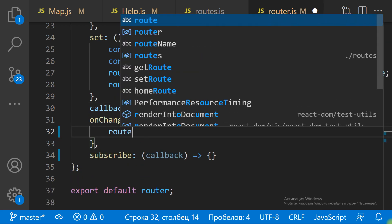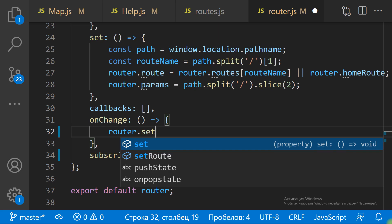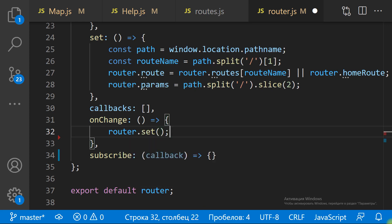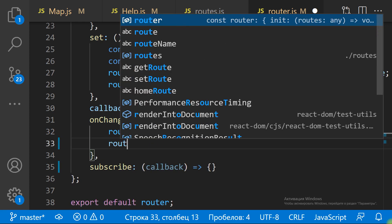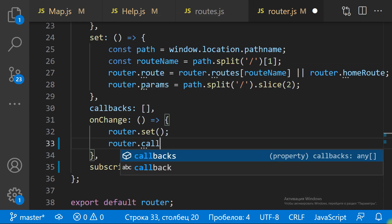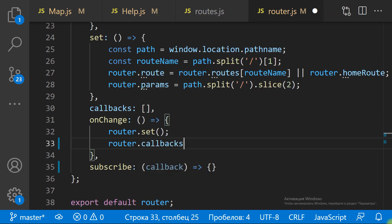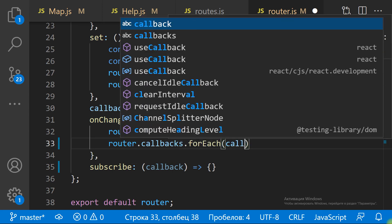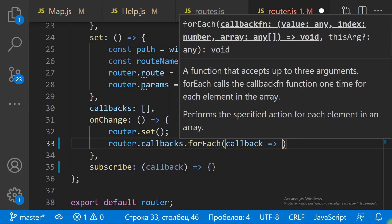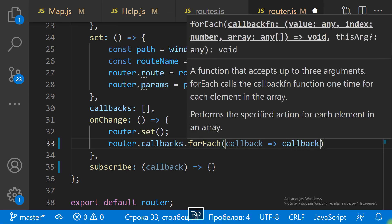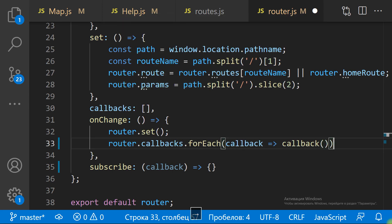The onChange method executes one by one all the handlers that have been added by the subscribe method.